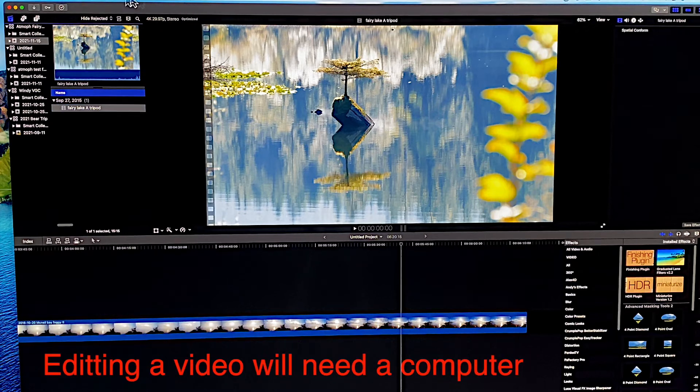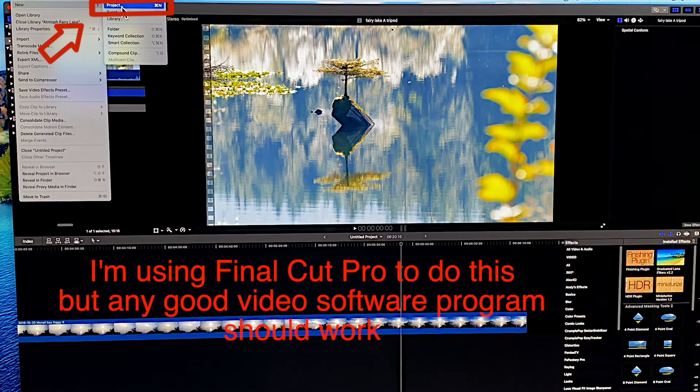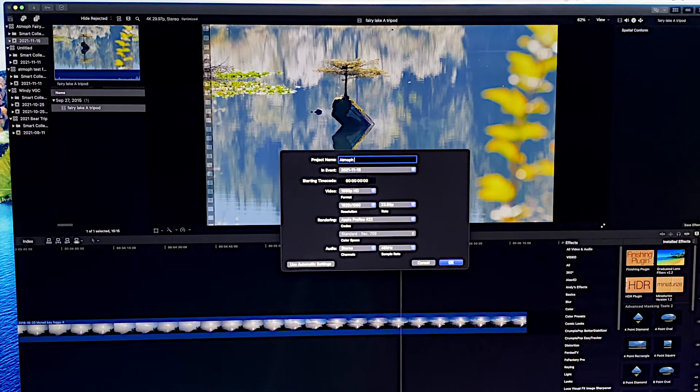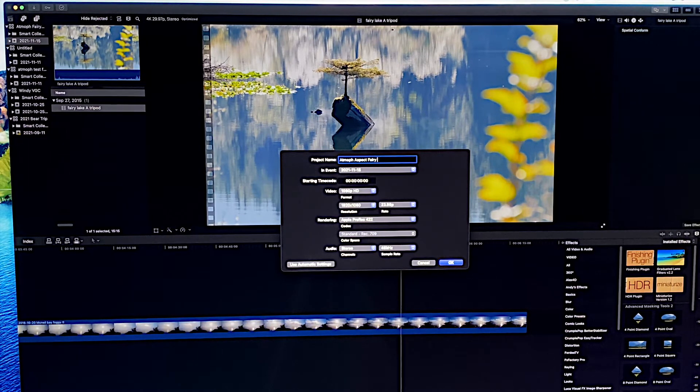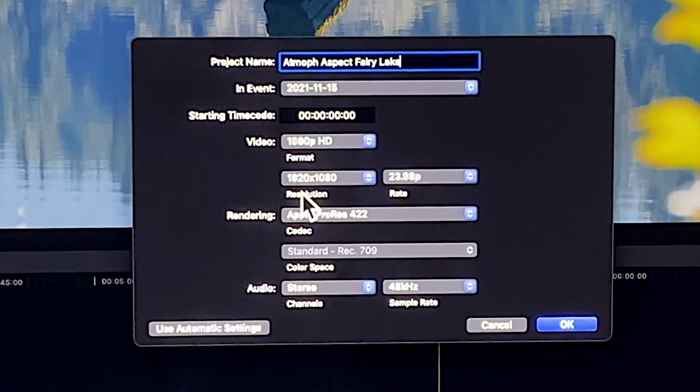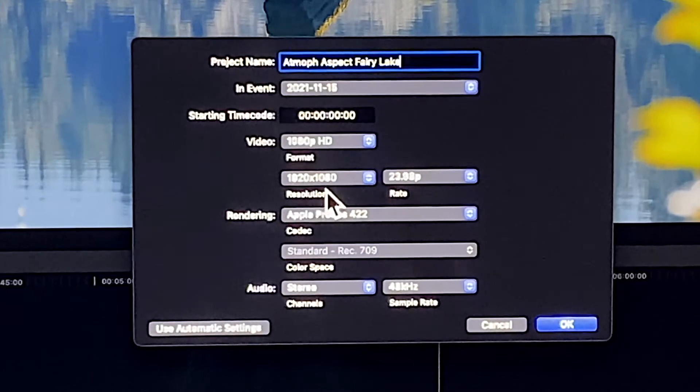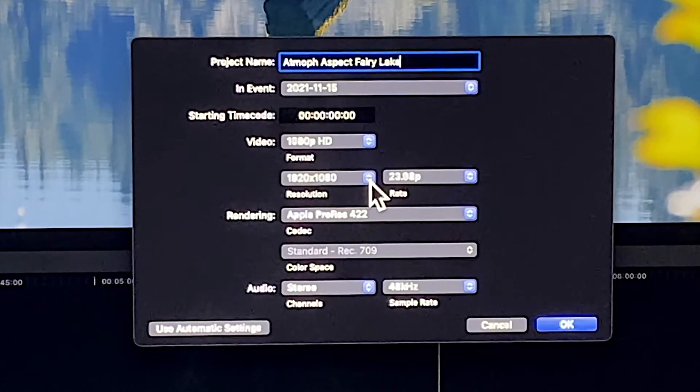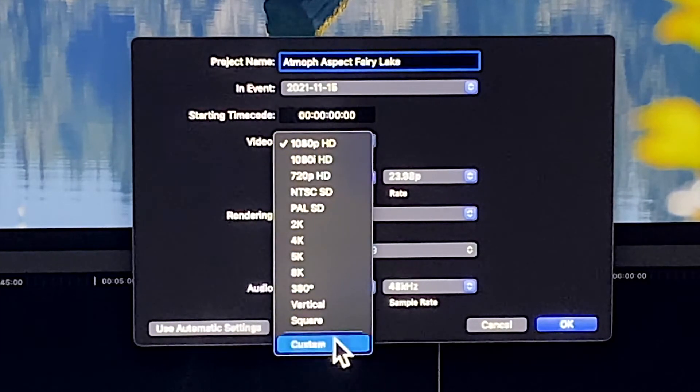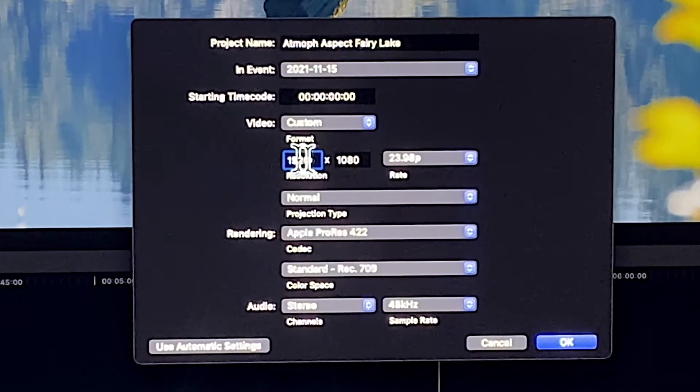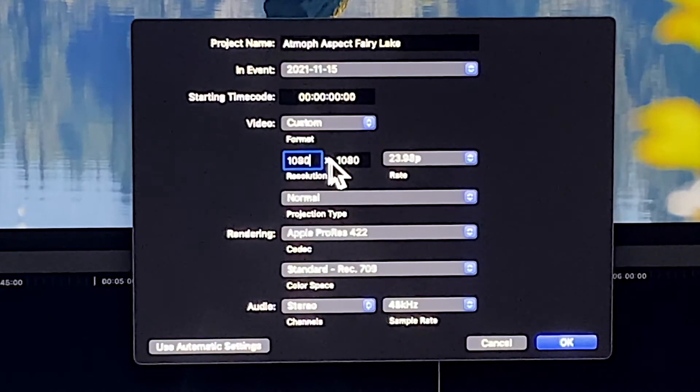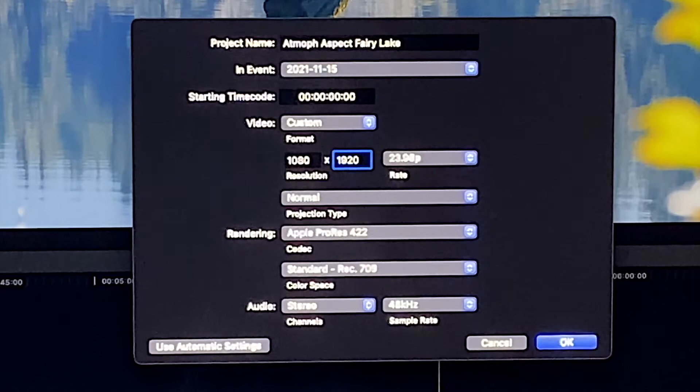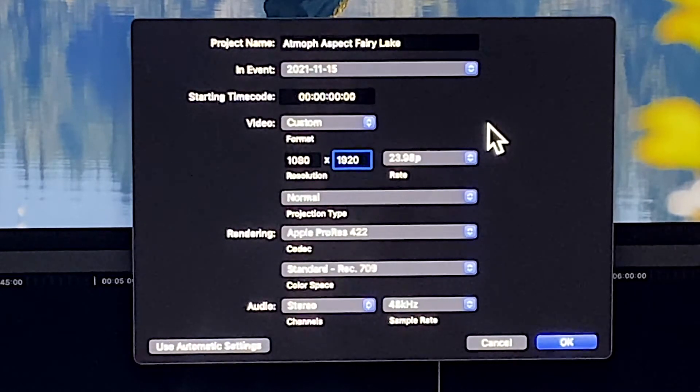Okay, this is an important part. You go to new project and when this comes up we'll call this Atmoth aspect. Normal 1080p is 1920 by 1080, and we want almost the exact opposite of that, so we want 1080 by 1920 because it's vertical. You can go to custom and now I can set this to 1080 by 1920. This may change depending on your software, but this is how it works in Final Cut Pro.